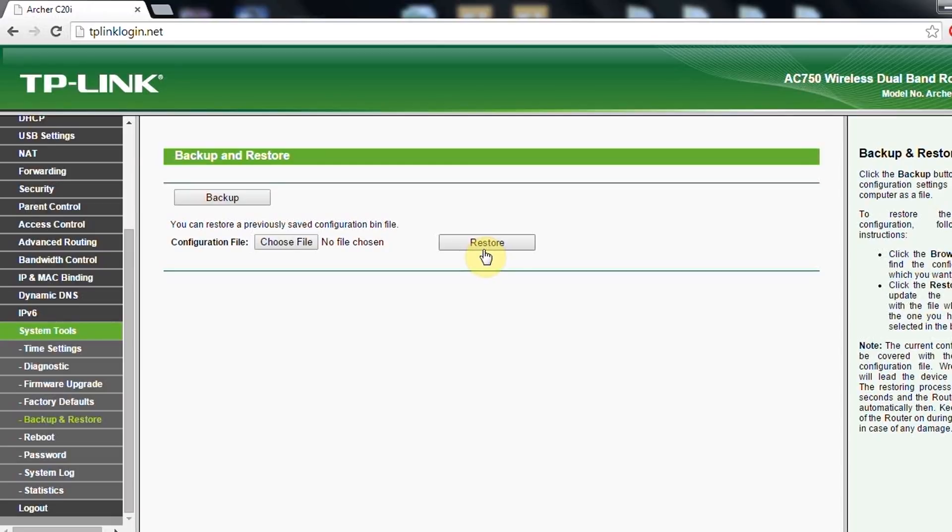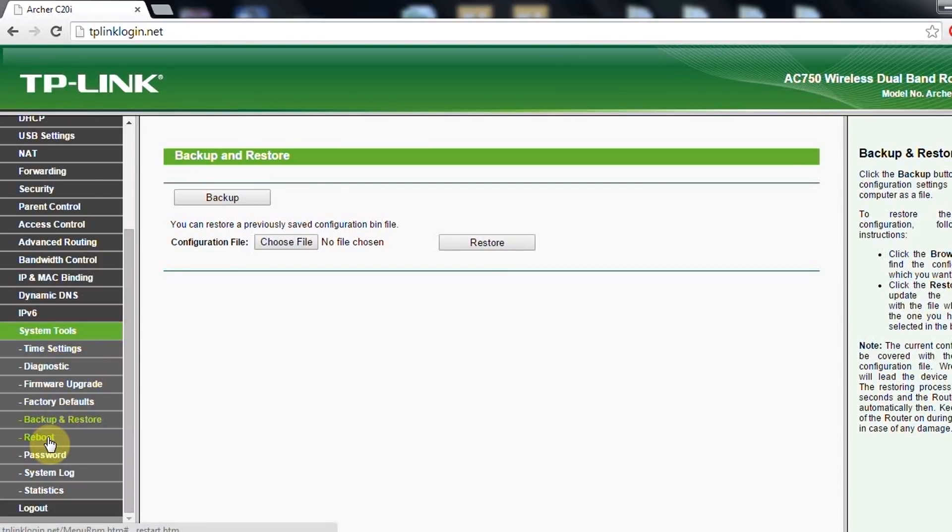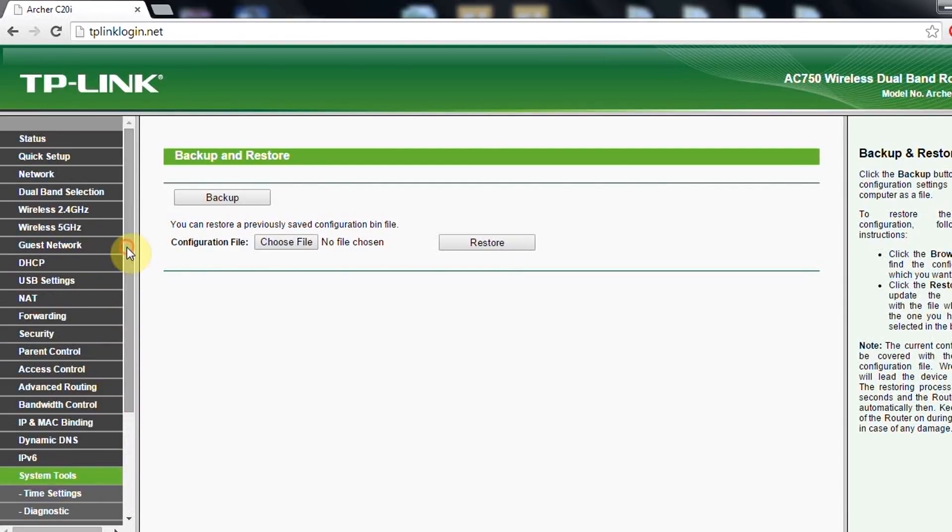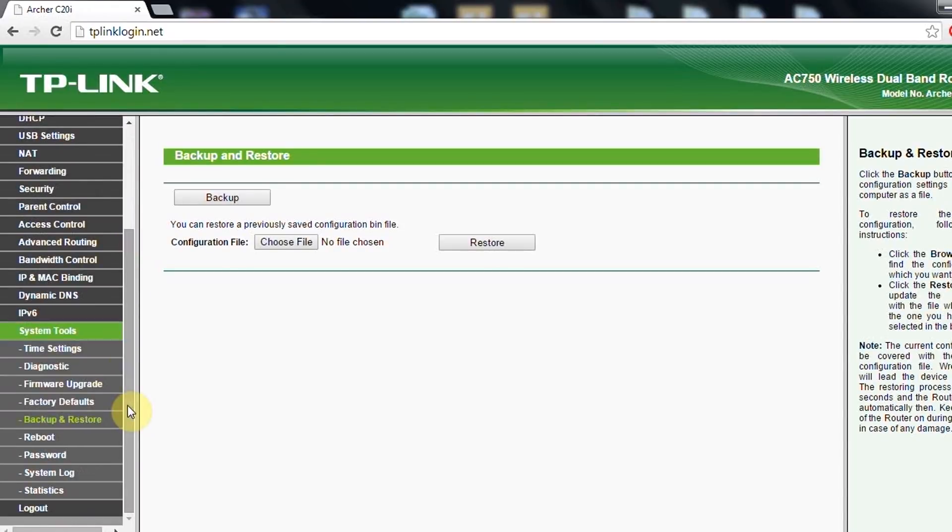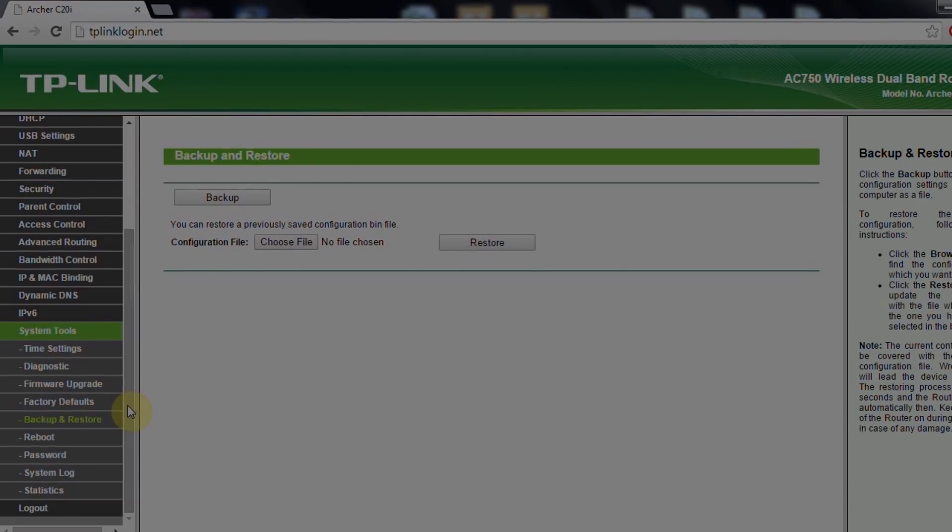Also from here you can reboot the router. I think this is it. If you have any other questions, please put them in the comments. I can explain with no problems. Hope that this helped you, and see you in other videos. Bye.